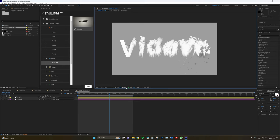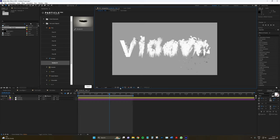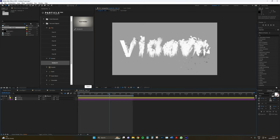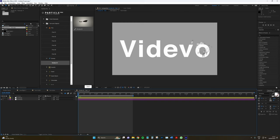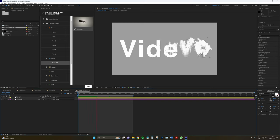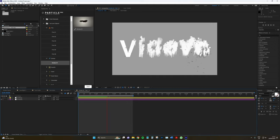And what I'm going to do, let's just put on adaptive resolution. Where are you? Is it on? There it is. Adaptive resolution.